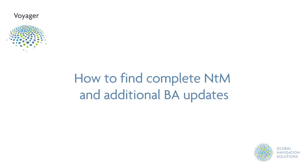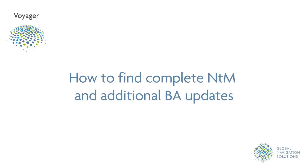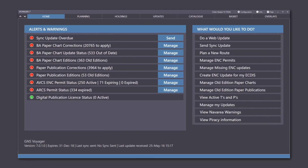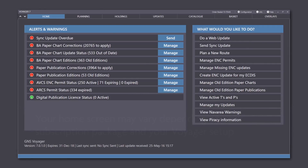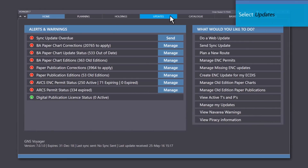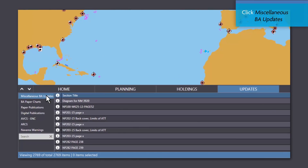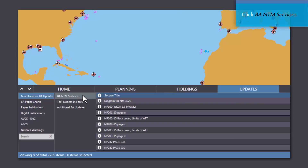Tutorial 7 – How to find complete NTM and additional BA updates. First select the Updates tab, then click Miscellaneous BA Updates and then BA NTM Sections.